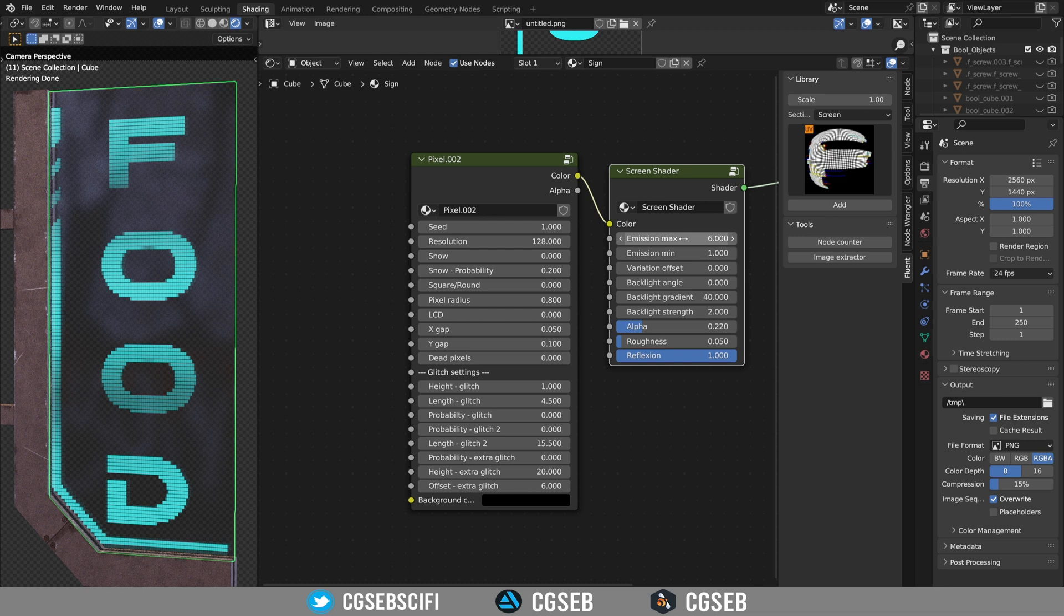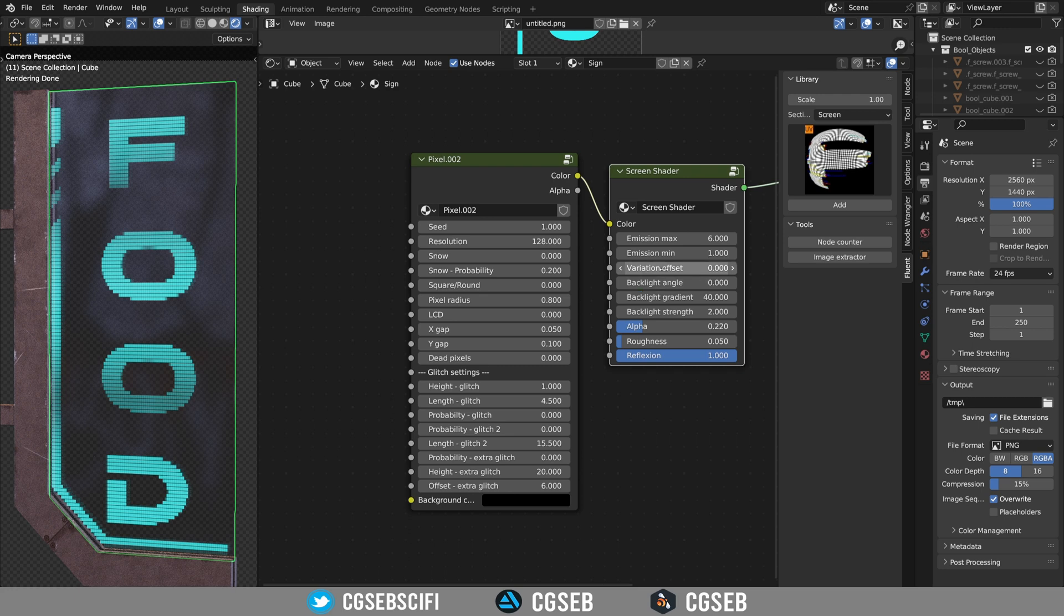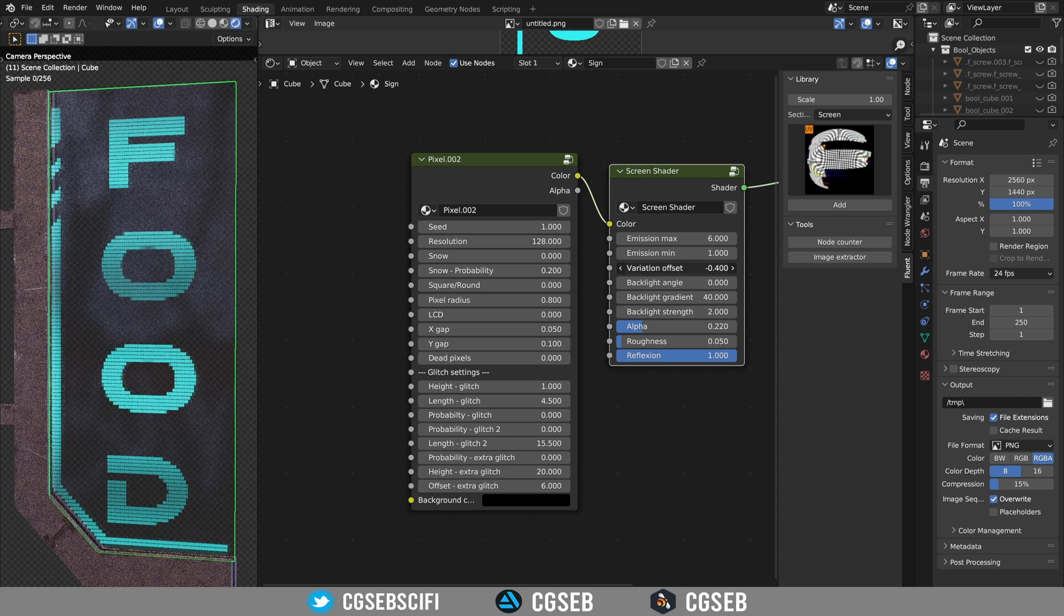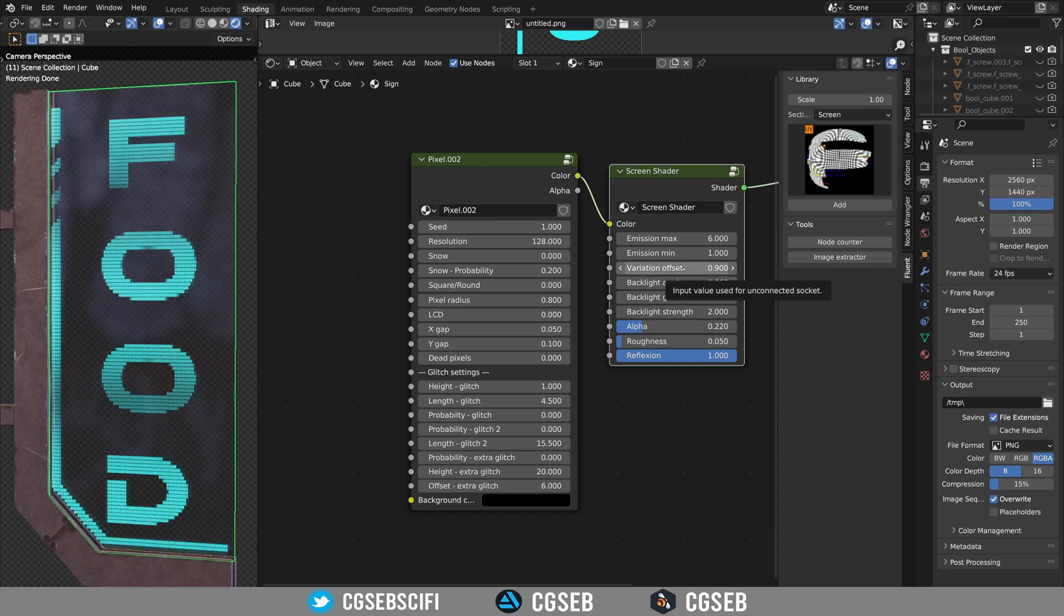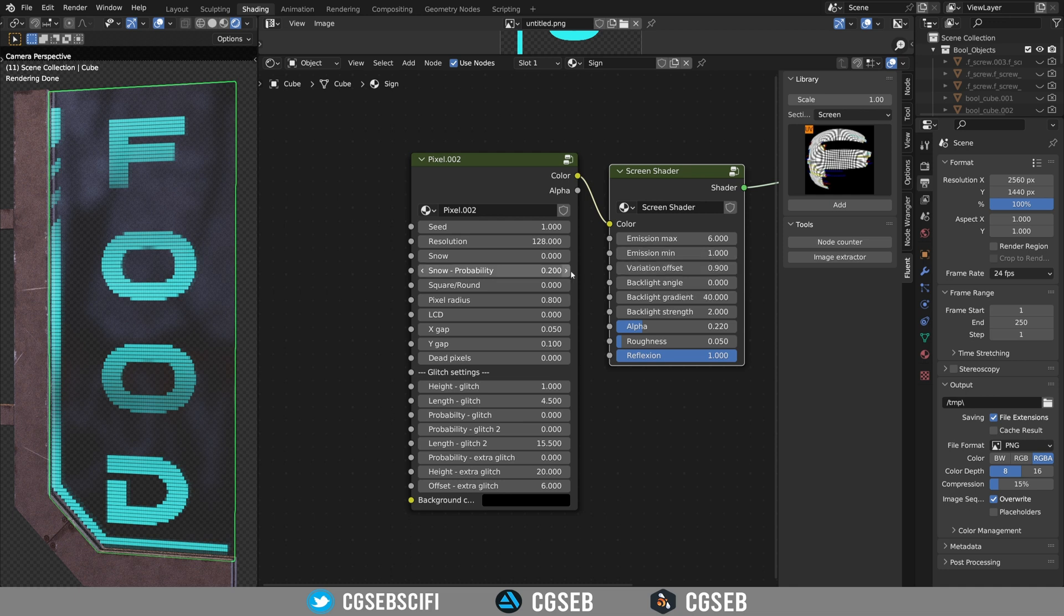The emission max and emission min is because you have some variation that you can change with the offset by the way. There are usually some parts that are more lit than others.